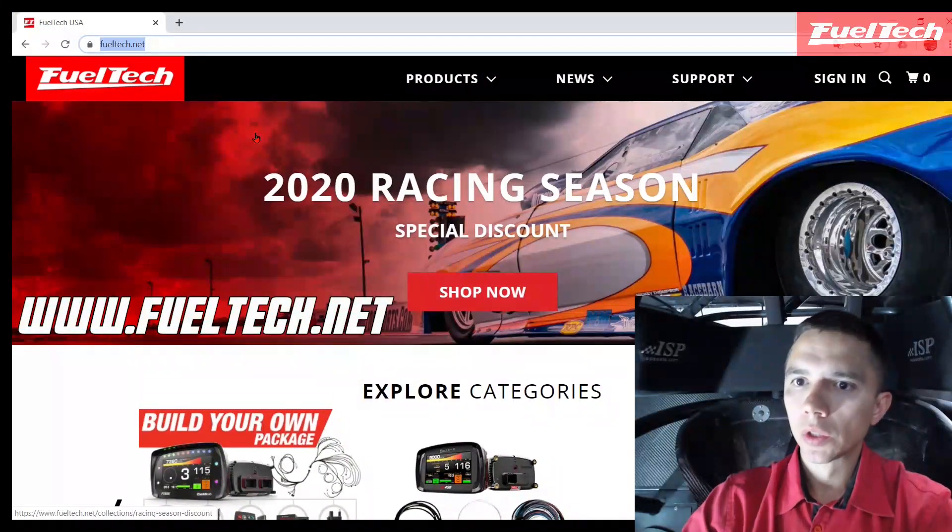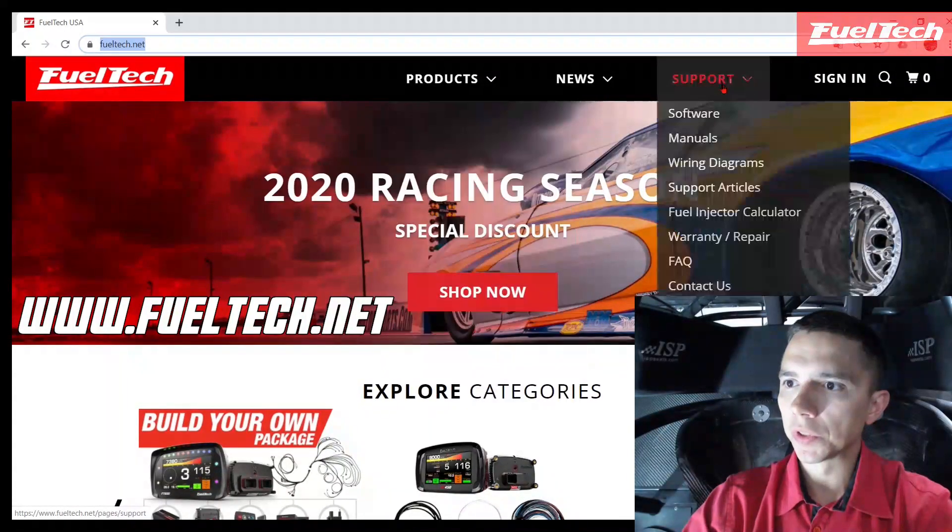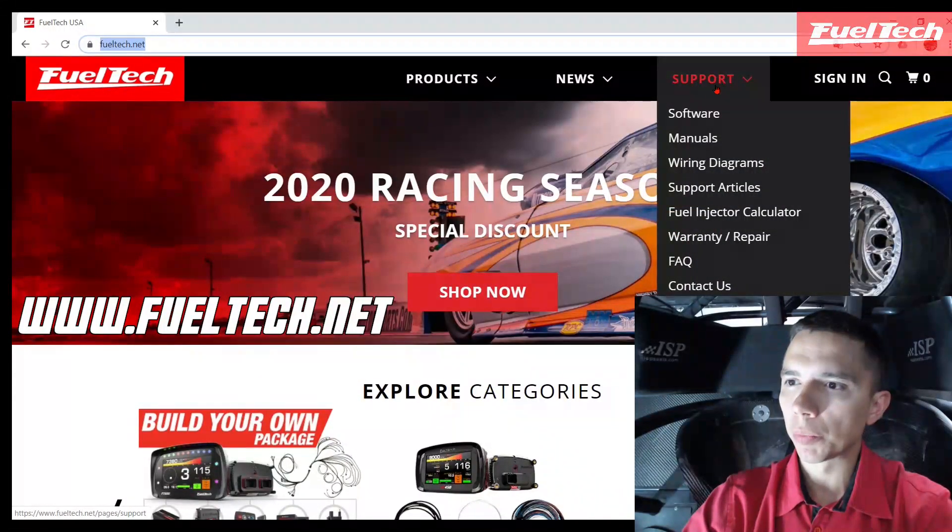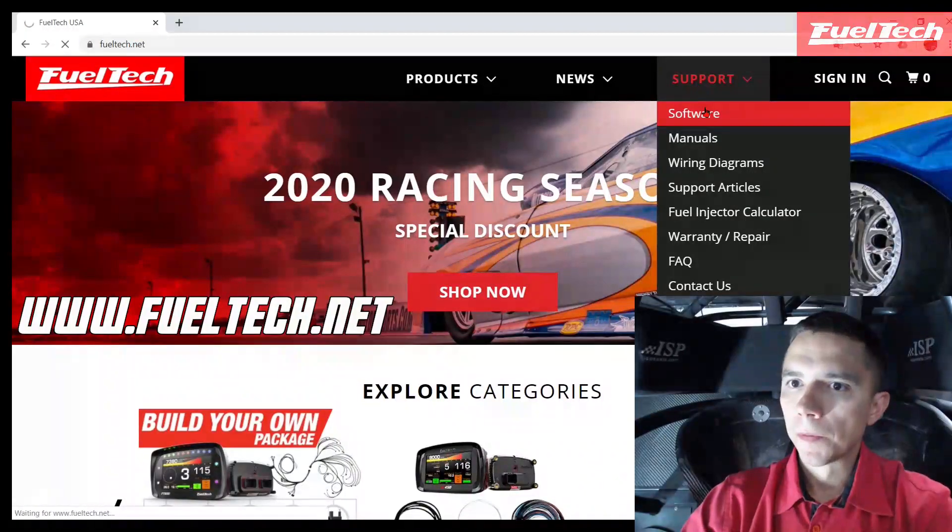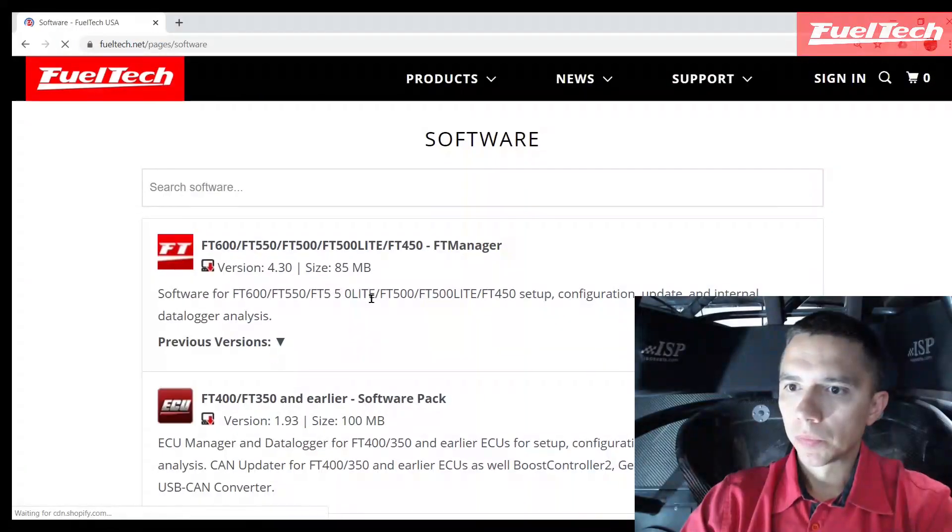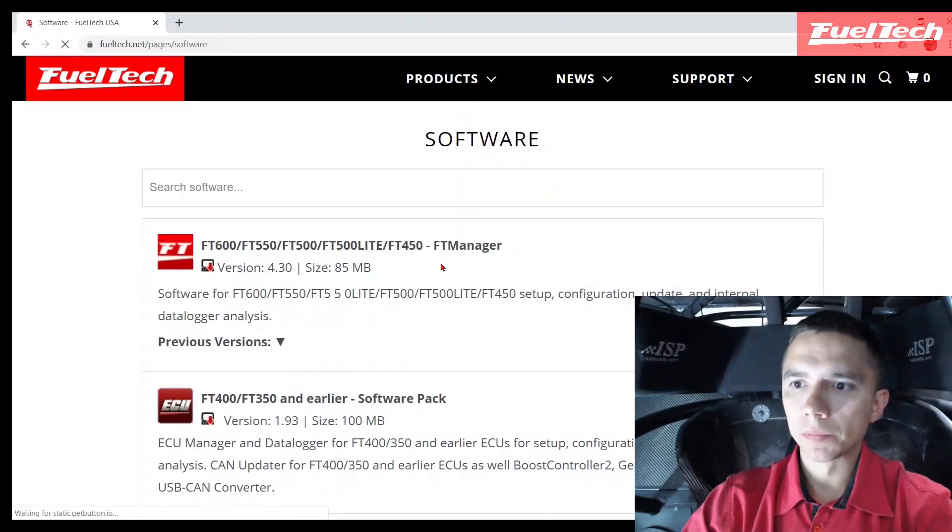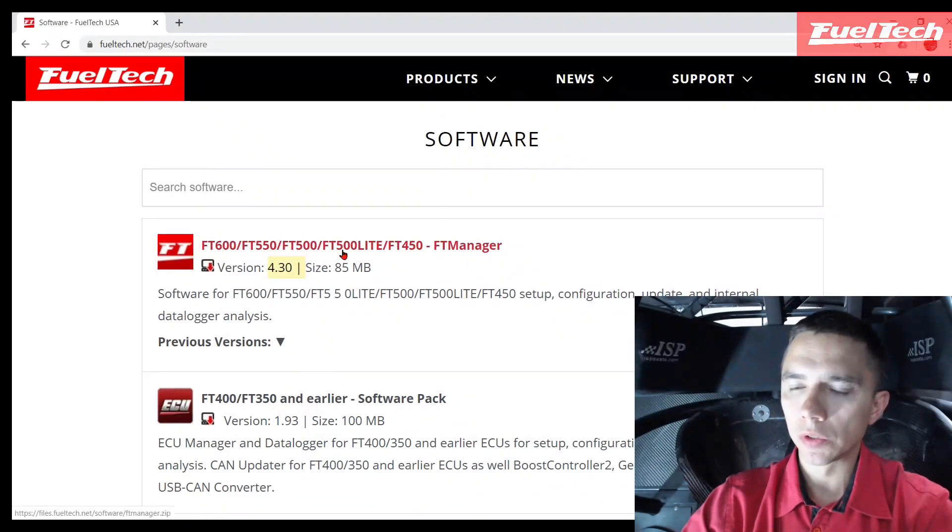On our website it's pretty simple - support over here in the top right. Software right there, first item FT manager. As you can see, 430 version, so you need to click on this.